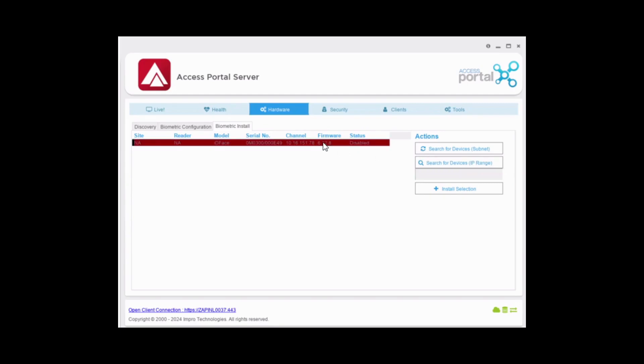Once the reader is discovered, click on it to select it and click on the Install Selection button. The reader will now appear under the Biometric Configuration tab.